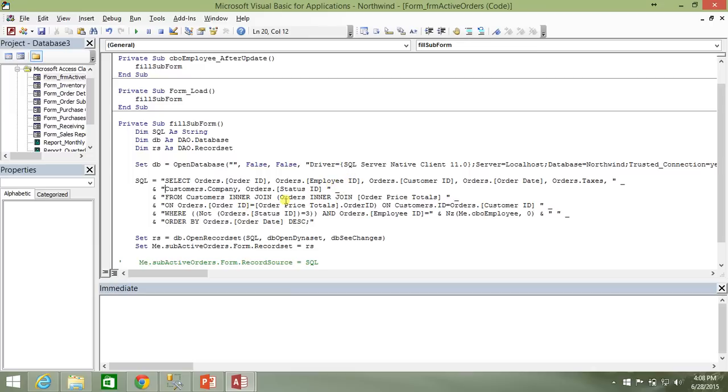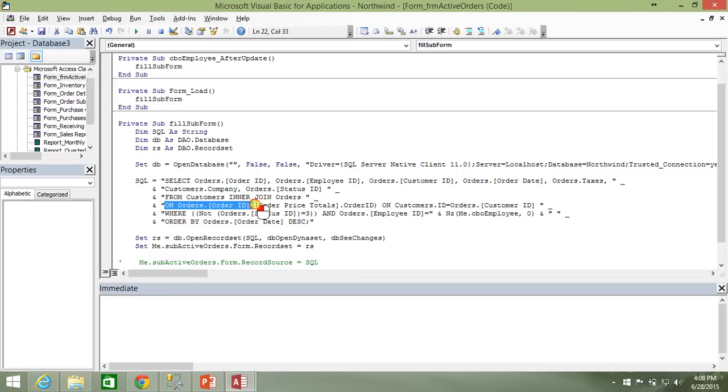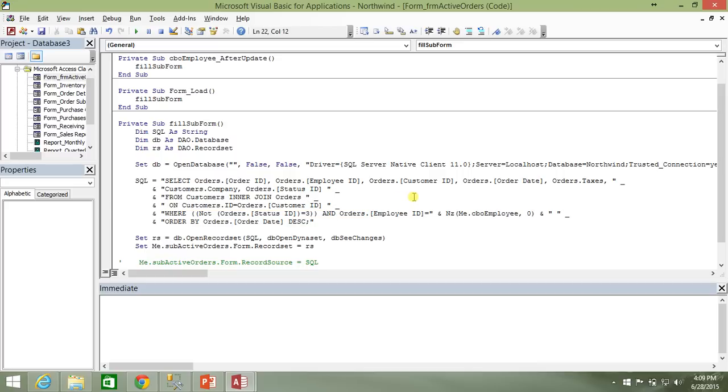Let's take that out. And I also need to get rid of this inner join here on the order price totals query. So we're just going to inner join our customers and our orders. And now I need to hunt down that on statement. There it is. There's the on statement that combined our orders table with our orders price totals query. I don't need that anymore. So I'm just going to delete that.